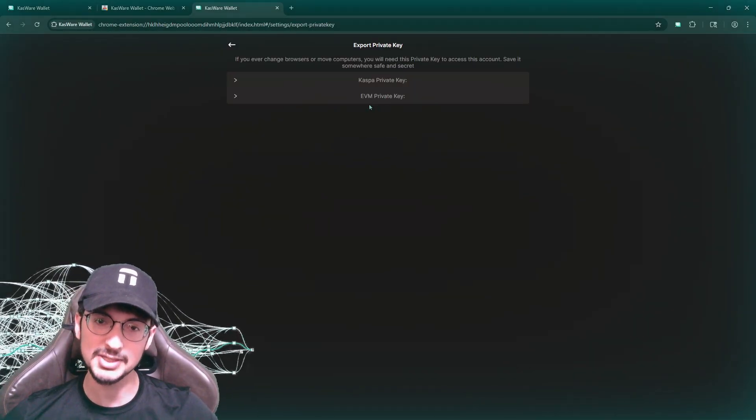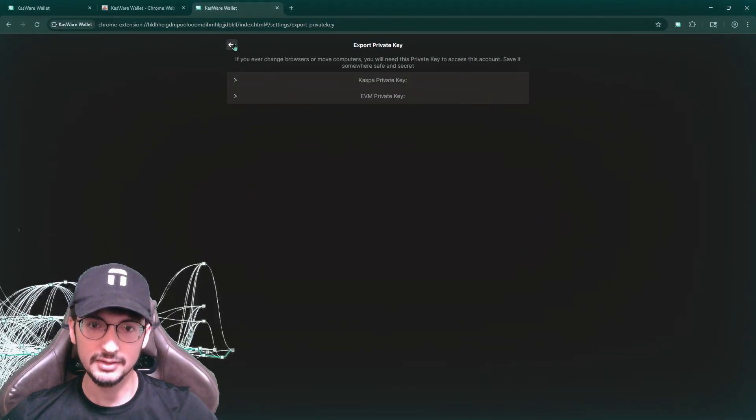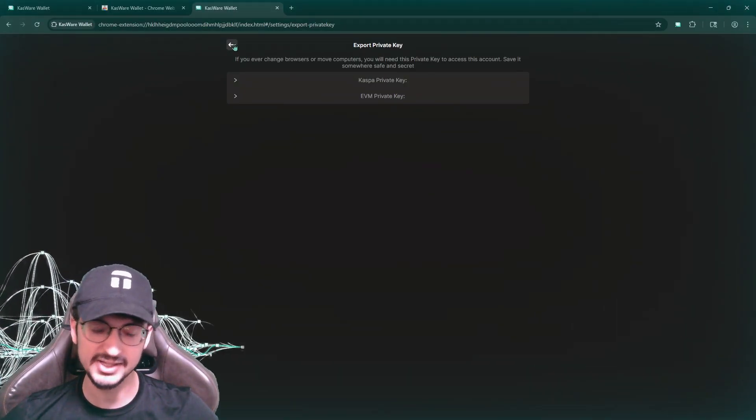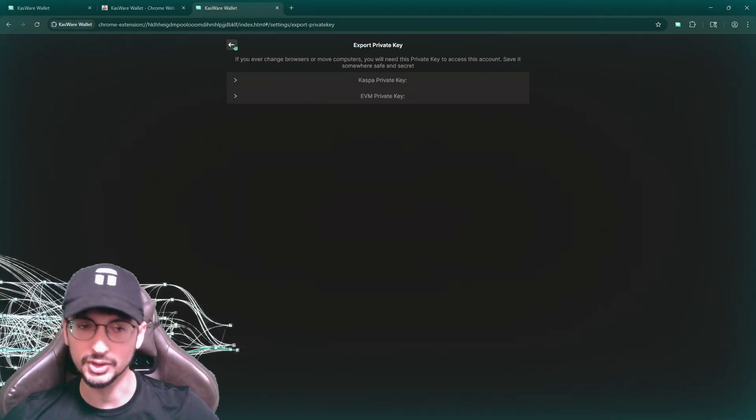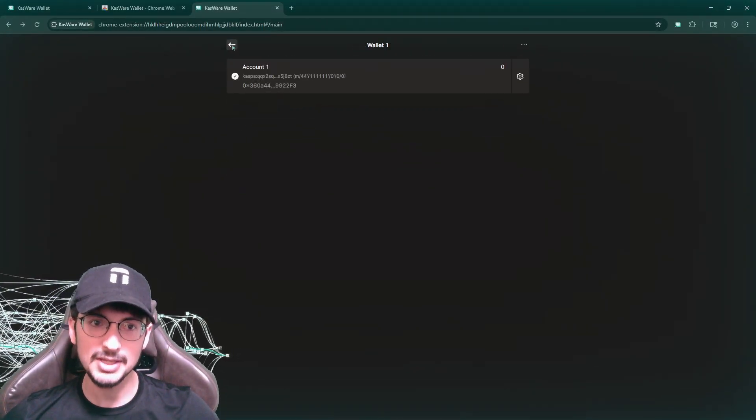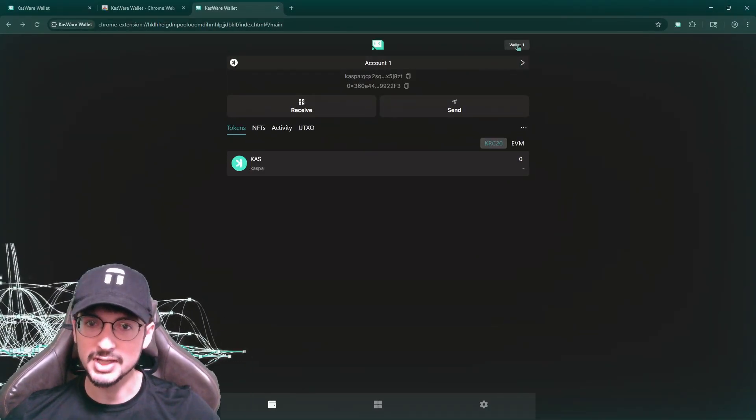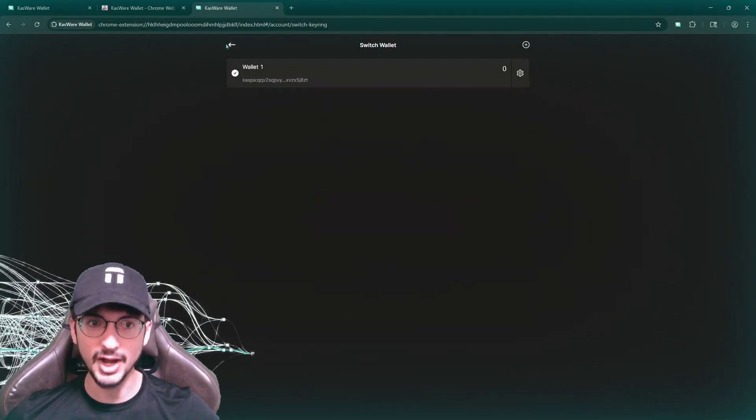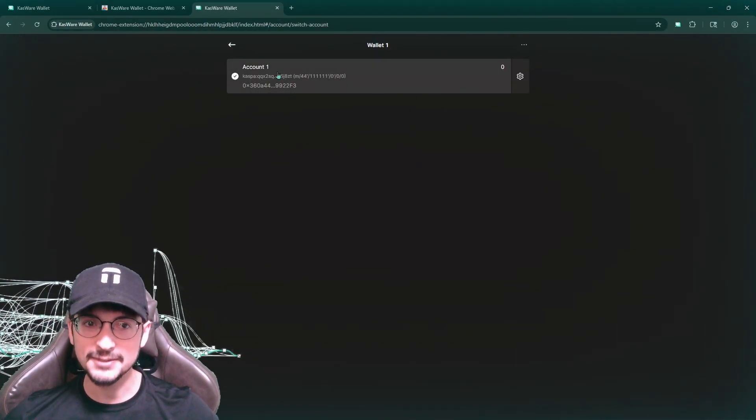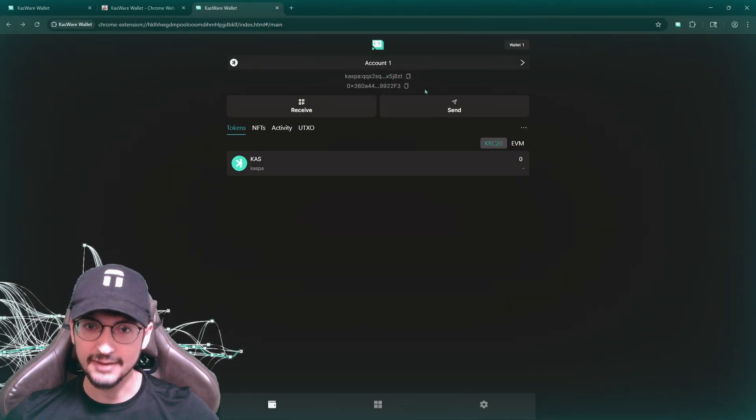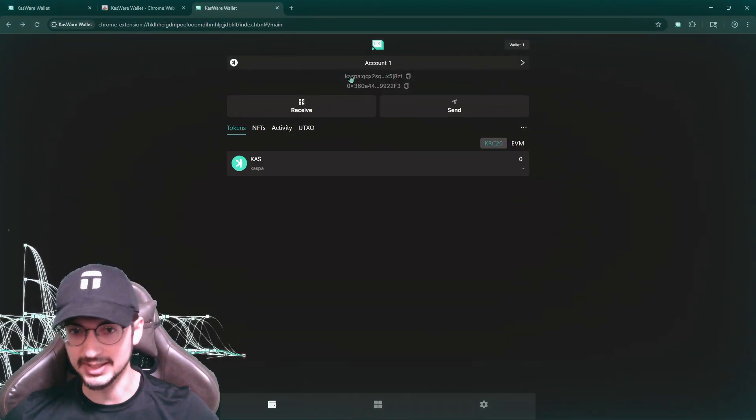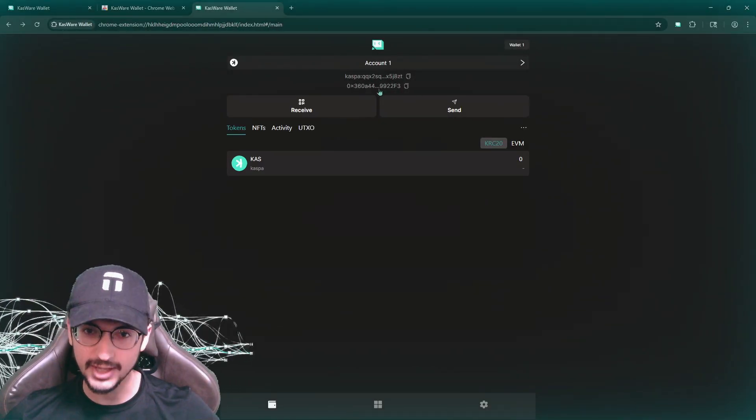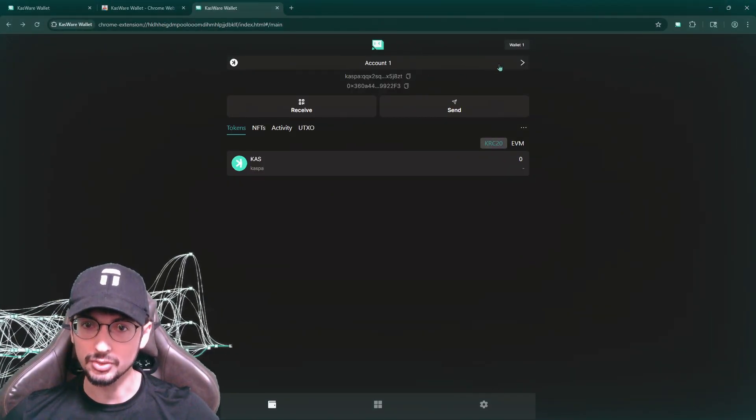So basically, you want to export the EVM private key, if you want to have it linked to like a MetaMask later on, for example, with MetaMask, you could import the private key from here. So basically just extremely versatile. So a seed phrase represents an entire wallet, a private key represents an account, you can have many different accounts within a wallet. And every account here in Casware has a Caspa address and an EVM address, which is cool. It gives you both.